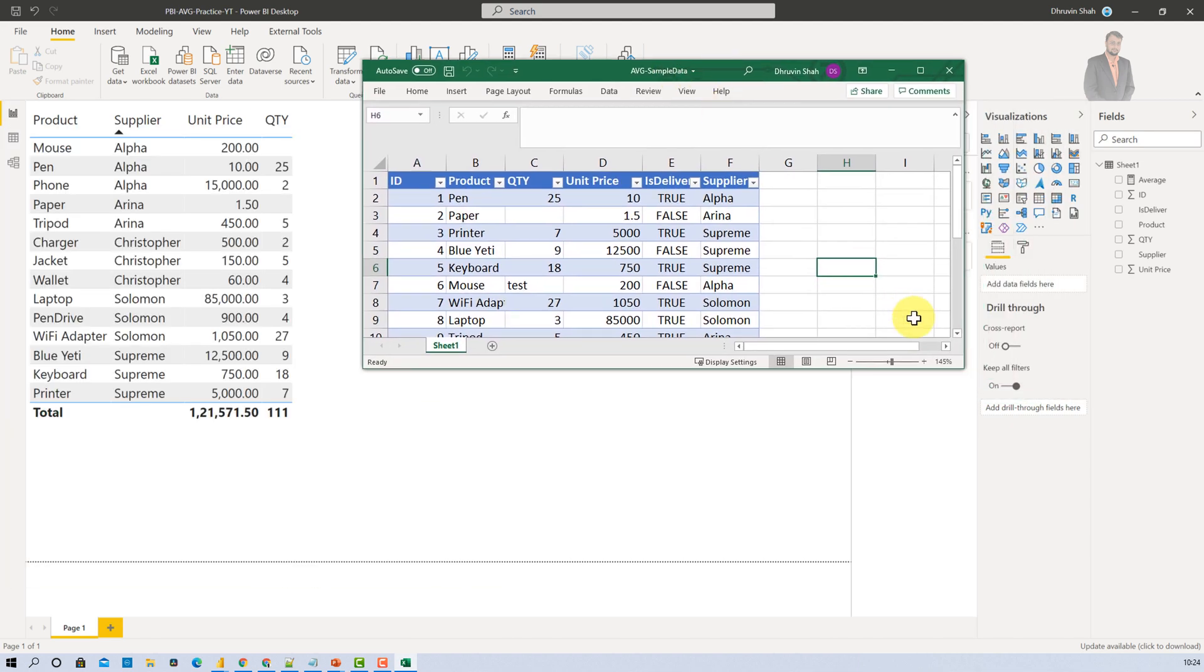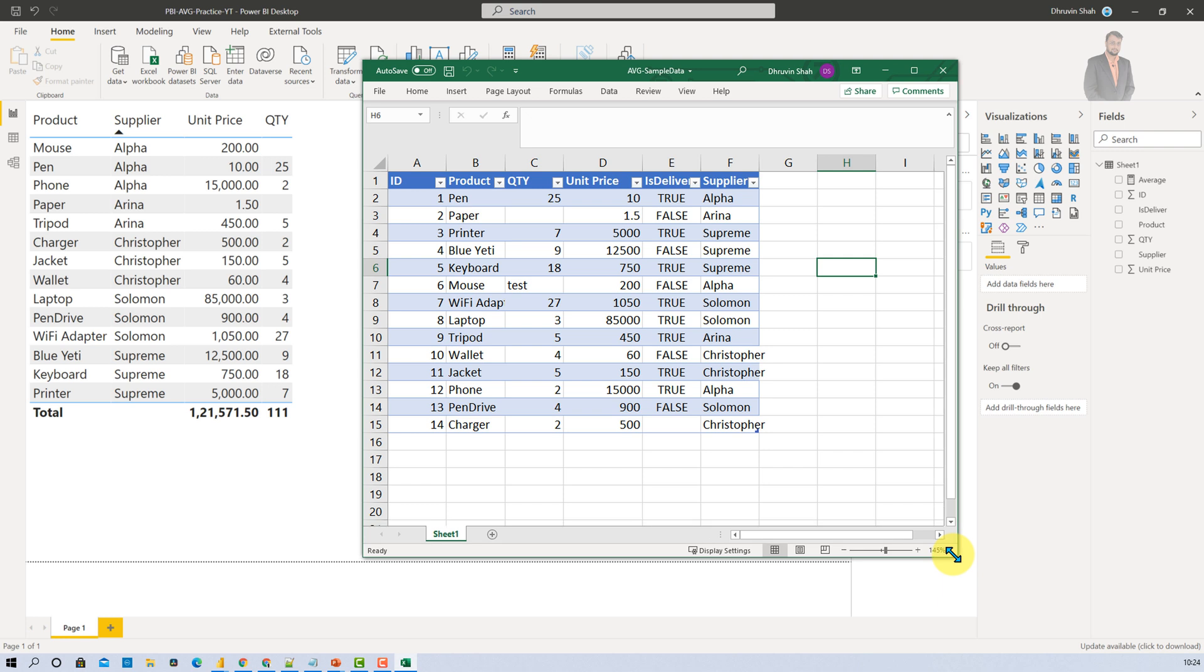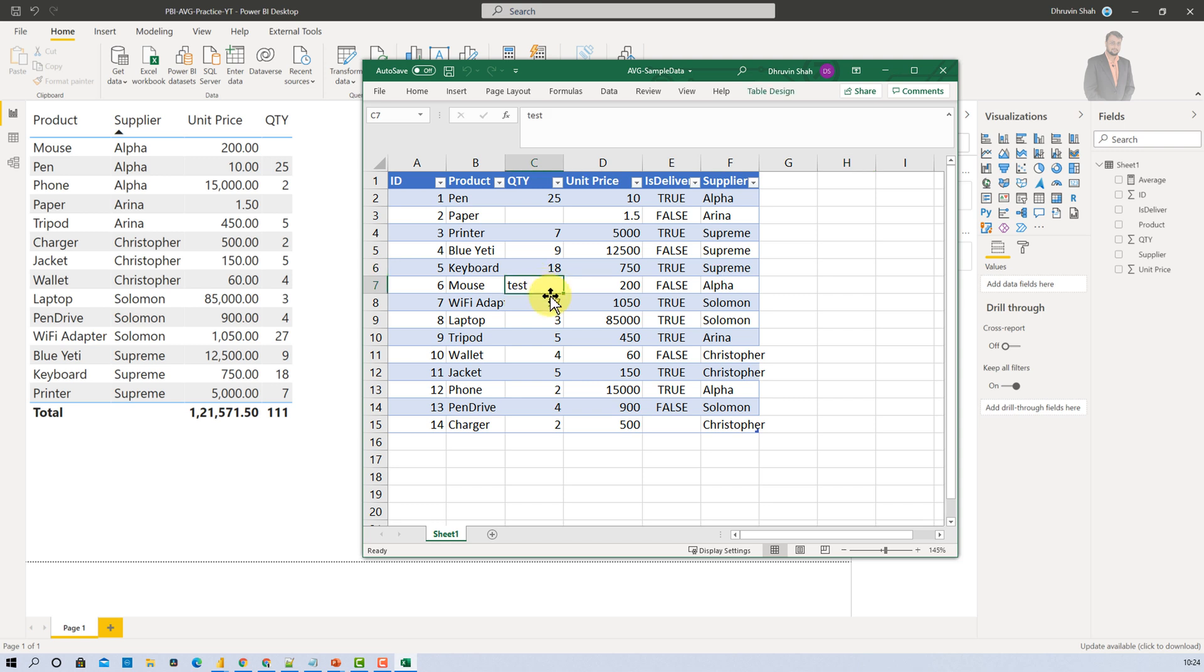That is something which I will not be able to replicate into Power BI because that is something which is handled by Power Query automatically. Now let's say for an example. Here you have quantity column. And in quantity let's say in some of the values by mistake is taken as text column.